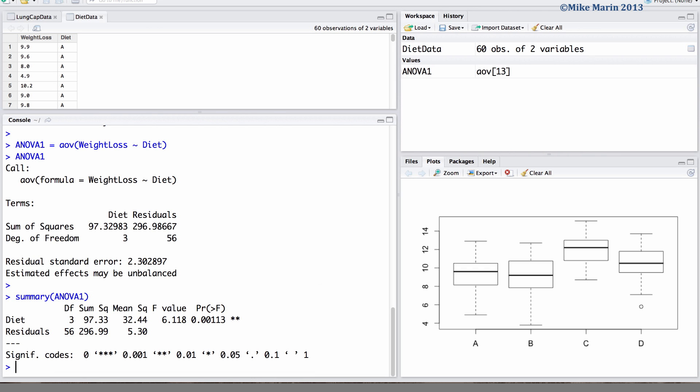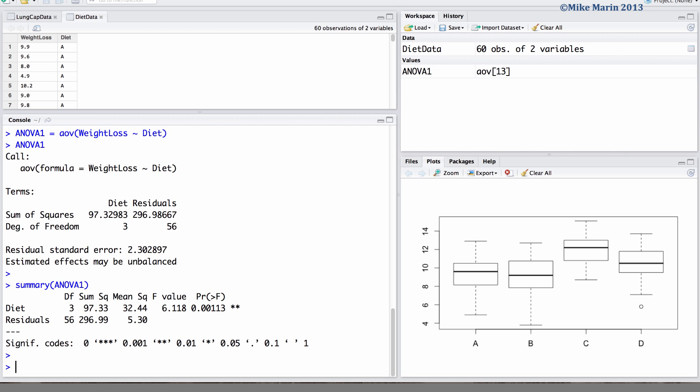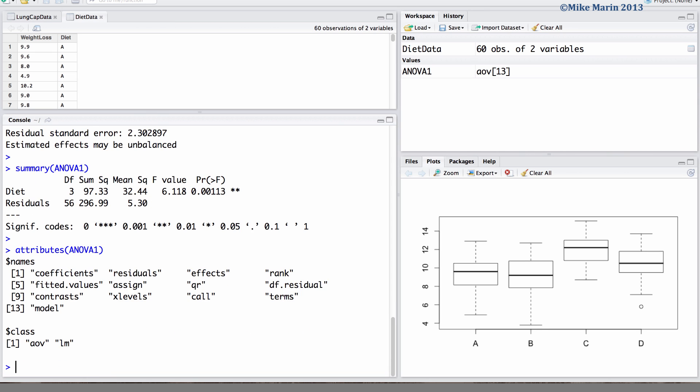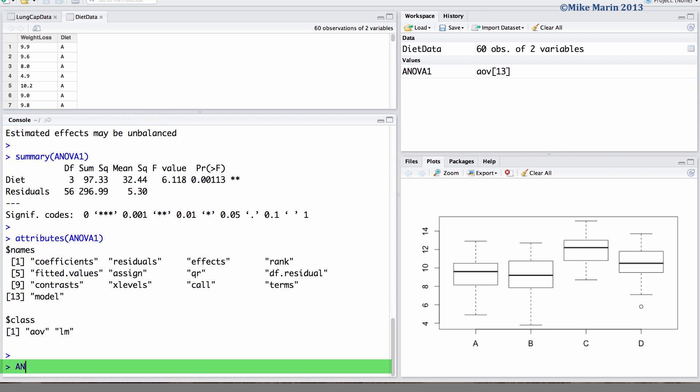Recall in earlier videos in this series we learned the ATTRIBUTES command. We can use this command to ask R to let us know all that is stored in this object ANOVA1. We've also seen that we can extract certain attributes from this object using the dollar sign. Here we can pull out the coefficients.